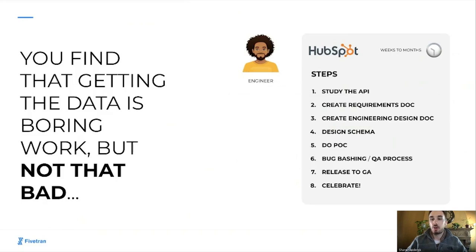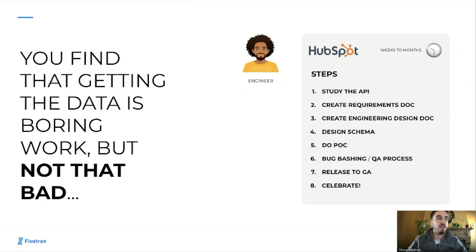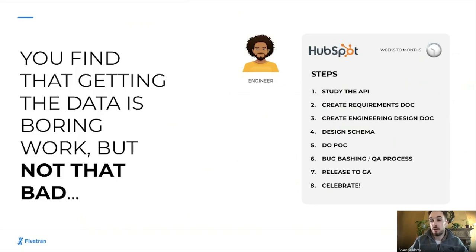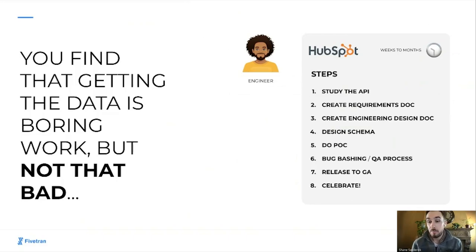What you find is that getting the data, although a boring process, is actually not that bad. You assign one of your engineers to get data from one of those data sources, and they go through a series of steps. First, they study the API. They create a requirements doc — what data do we want, how frequently do we want it? Next, they create an engineering design doc: what APIs are you going to hit, how are you setting up the sync mechanism, how will you deal with error handling? Once that's figured out, you design a schema — columns, tables, and relationships. The data out of that application is most likely in a JSON payload, so you need a way to format it into an organizational structure that's usable for your analytics. After that, you do a POC, then QA diligence to eliminate bugs, then release to GA, and celebrate.